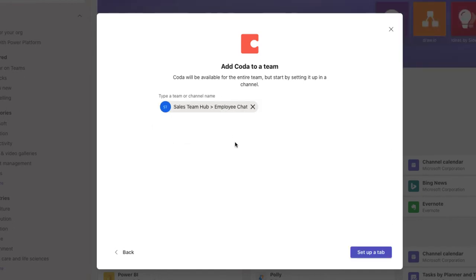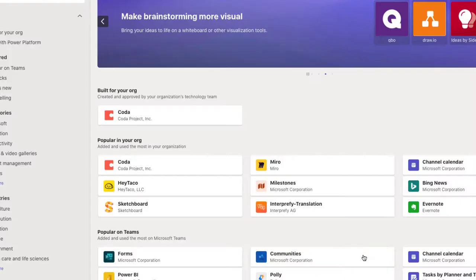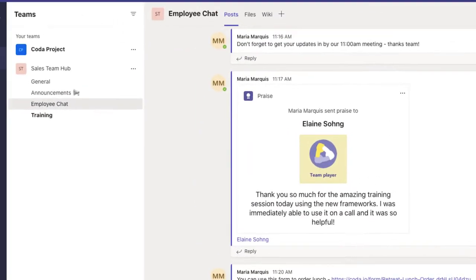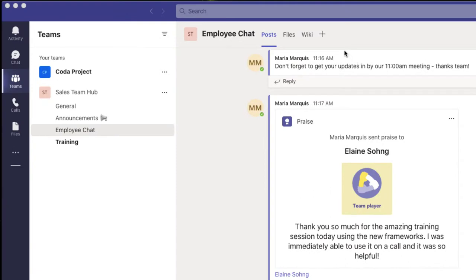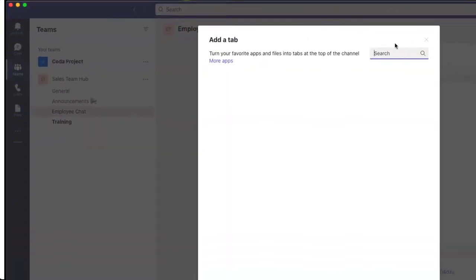My team has a Team Hub Coda doc, and I want to refer to it and make updates right from Teams. I'll pin the doc by clicking here.